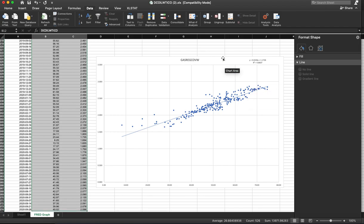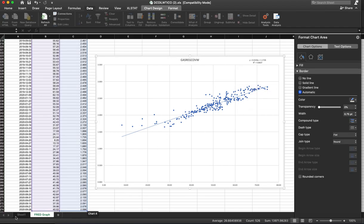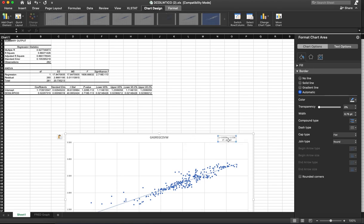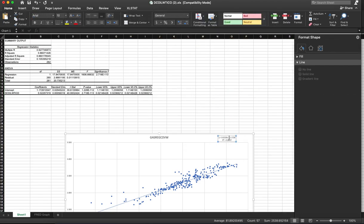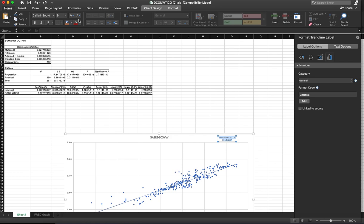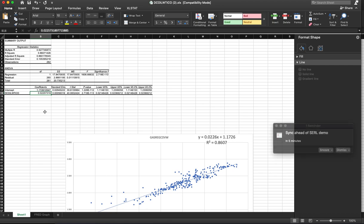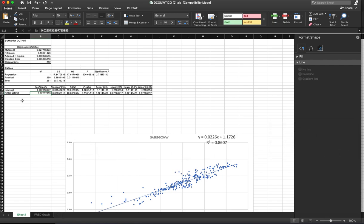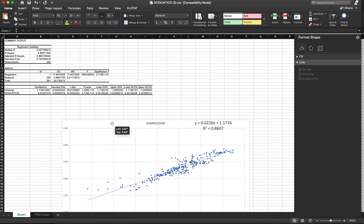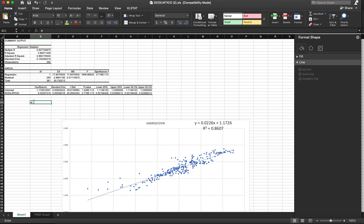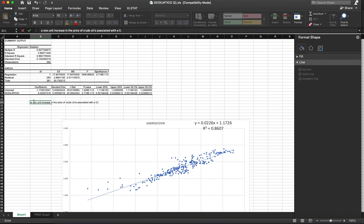So our R-squared value here is the same as the R-squared here. And you can see our coefficients for the intercept and the price of oil. So what we have is strong evidence of this relationship. And we can see that a one unit increase in the price of the price of crude oil is associated with a 0.0226 unit increase in the price of conventional gasoline.